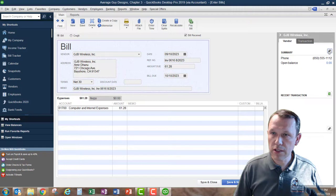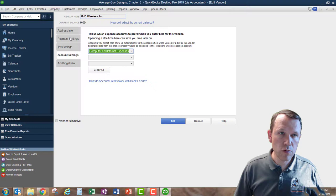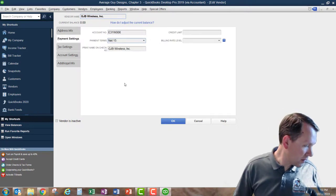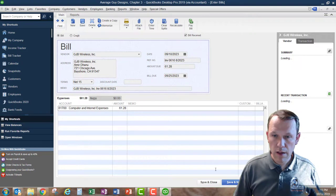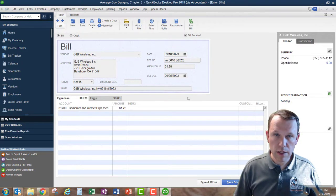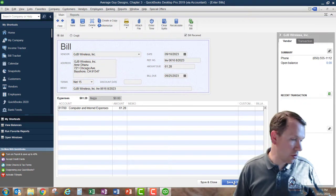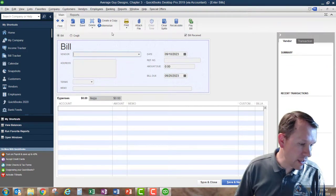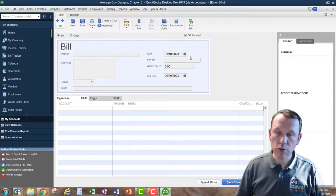We're also going to change the terms here to Net 15. Then we click OK and we can see how it changes the bill due date — it's no longer 30 days out, now it's just 15 days out. We'll go ahead and click 'Save & New.' In this case we're going to flip over to something else real quick — I want to cover some of the basics so you know what we're doing as we go through.